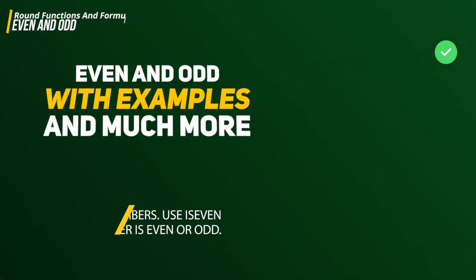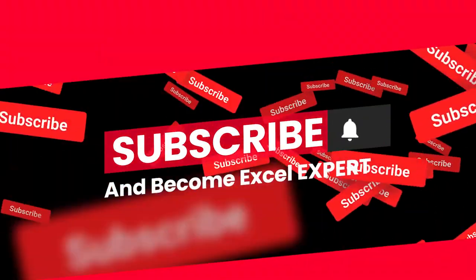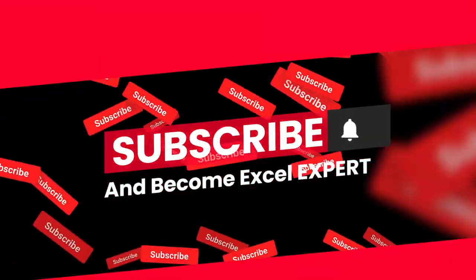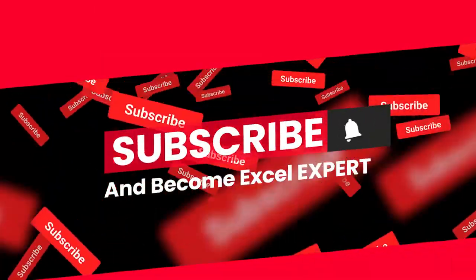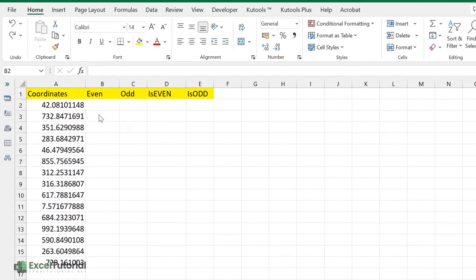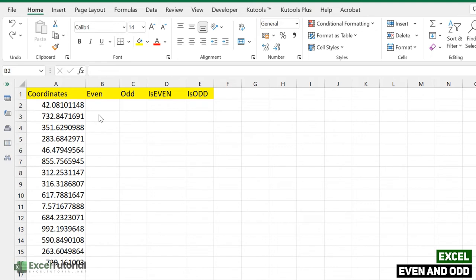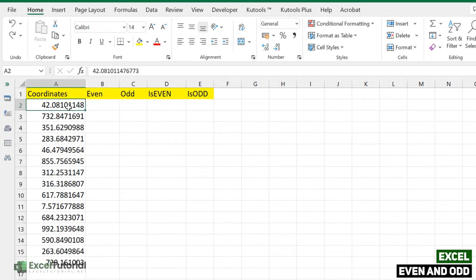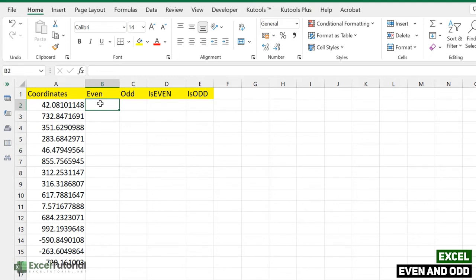You can also use the logical functions ISEVEN and ISODD to determine if a number is even or odd. If you haven't subscribed to the channel, please do so, as we are covering each and every functionality of Excel. Here we have a basic demo sheet — the download link is in the description. We have decimal coordinates that we want to convert to even and odd, and we will also cover a graphical representation using conditional formatting.